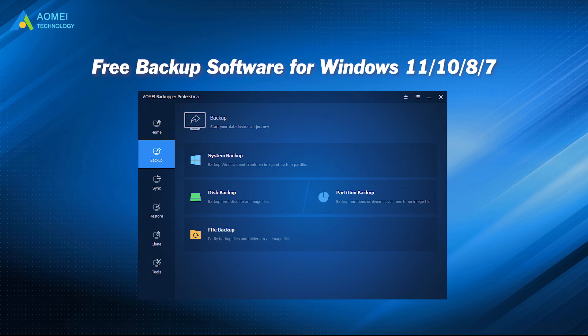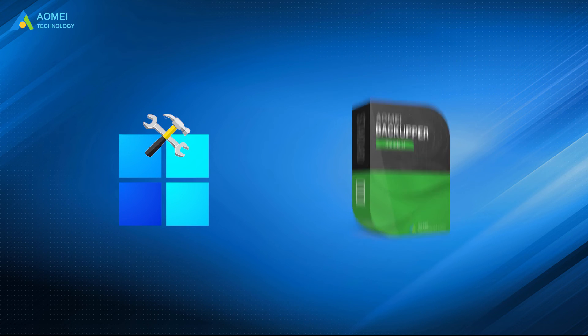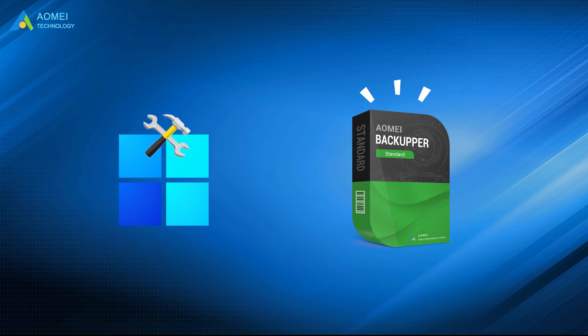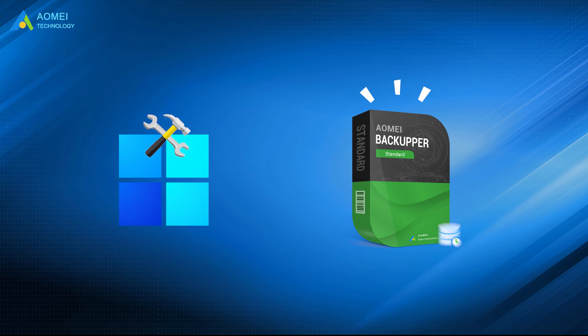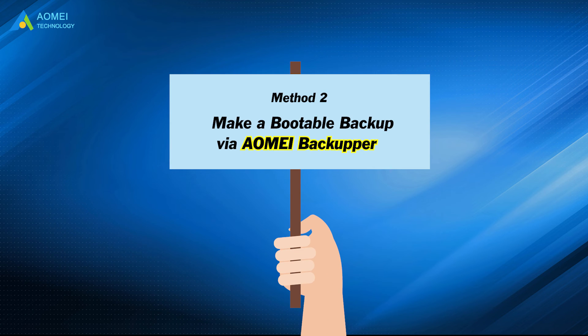2. Free Backup Software for Windows 11, 10, 8, and 7. Apart from Windows Built-in Tool, the best free backup software, AOMEI Backupper Standard, can also help create bootable backups in Windows. Method 2: Make a bootable backup in Windows 11 via AOMEI Backupper.